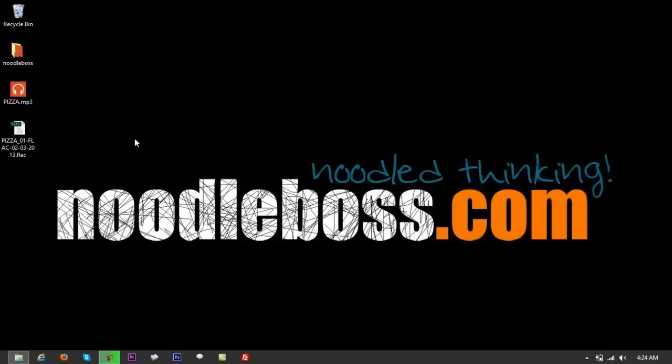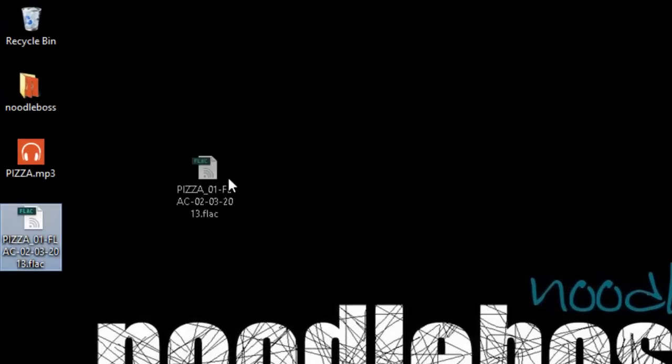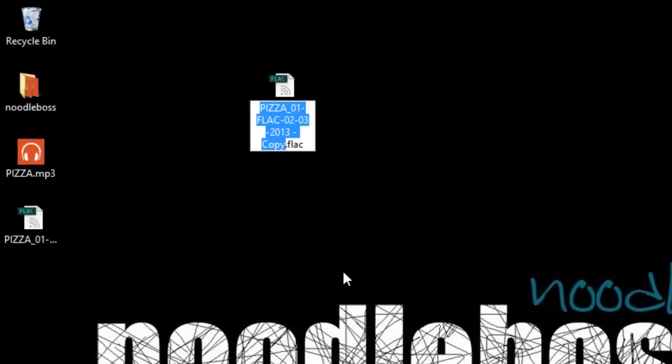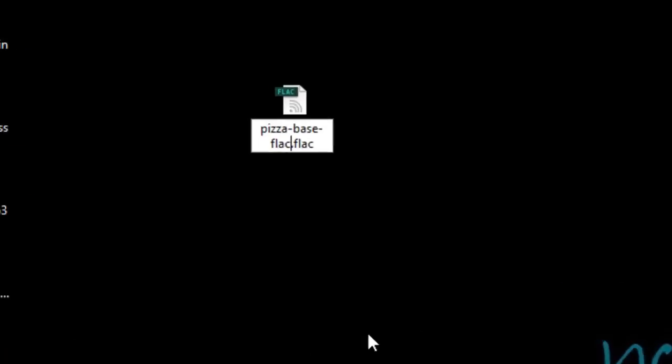So what you'd want to do is just drag it here, copy. You say, let's just say this is actually a pizza ad that we created. So just name it pizza base.flac.